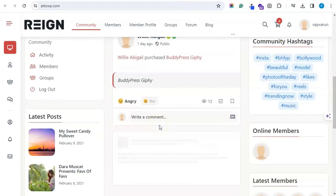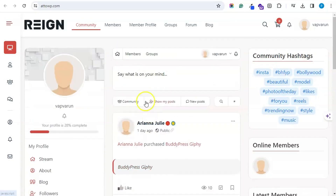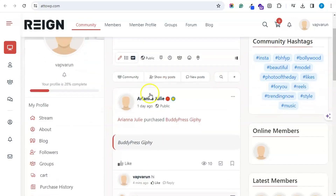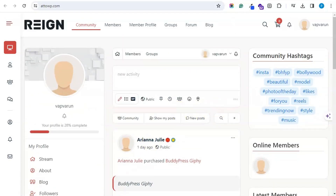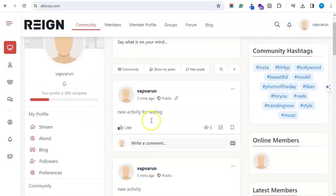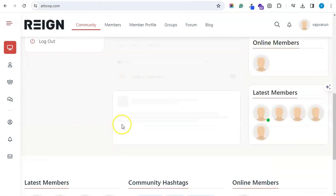I have also enabled the option for reply. Now coming back to this — I have created a new activity and we will check the reply feature. We have two activities and we will add a reply. After adding the reply, this activity will move up to the top of the activity stream.